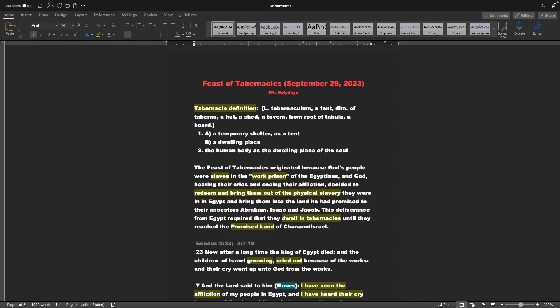The Feast of Tabernacles originated because God's people were slaves in the work prison of the Egyptians, and God, hearing their cries and seeing their affliction, decided to redeem and bring them out of the physical slavery they were in in Egypt, and bring them into the land he had promised to their ancestors Abraham, Isaac, and Jacob.